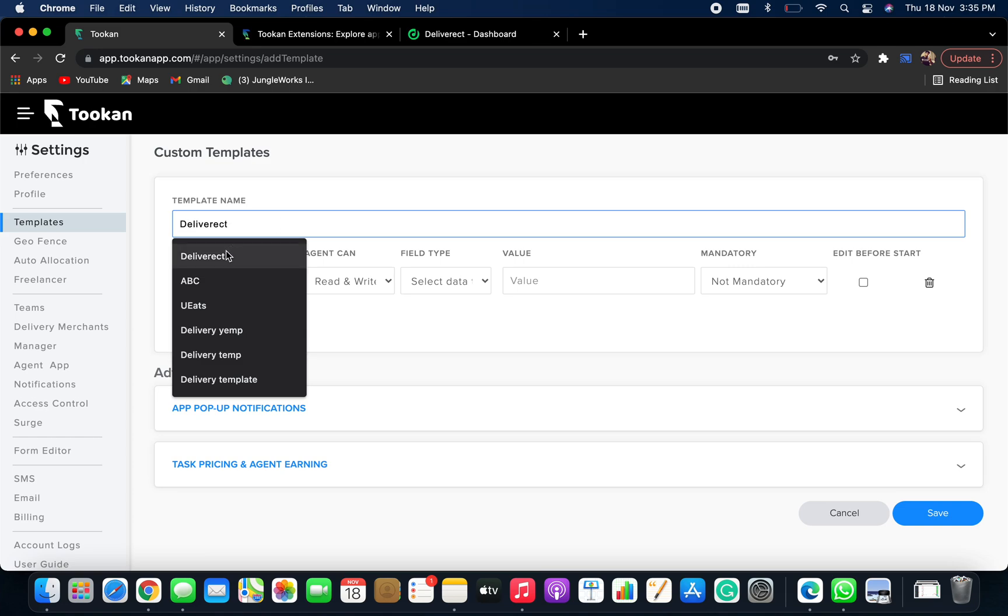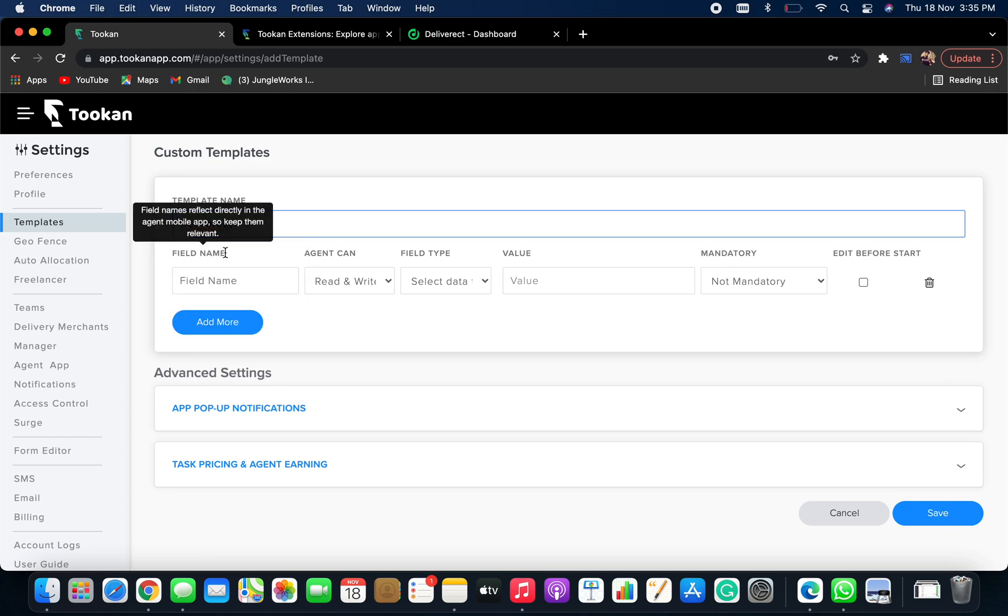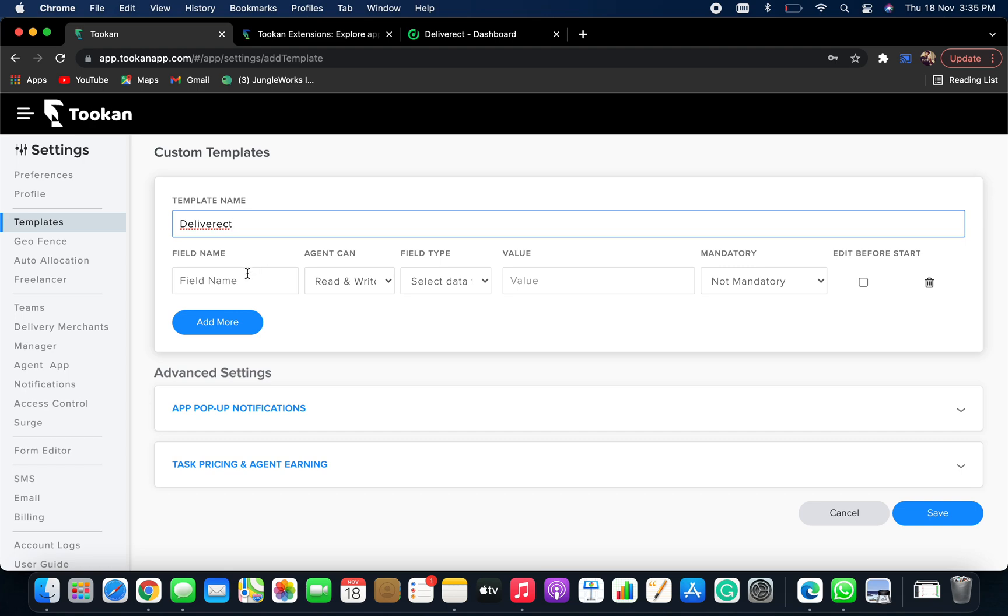It is recommended that you are going to use this template for Deliveract orders, so you keep the name as Deliveract. Now keep a field name, say service charge.